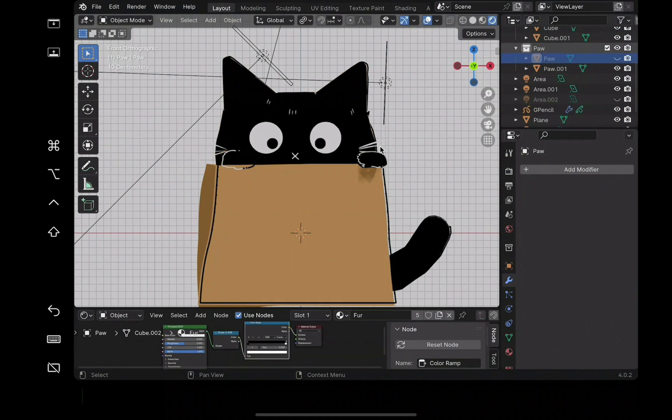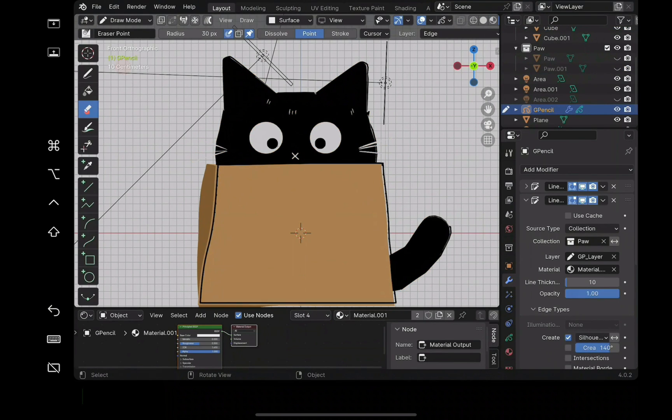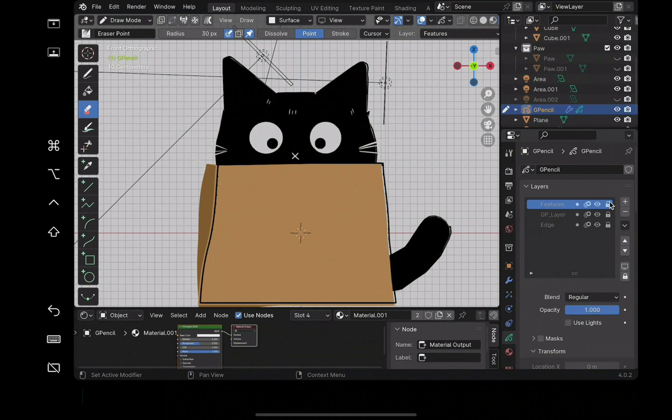For the furs, again ignore the background for now. Sorry that the clips are a little jumbled. Create another layer and lock the other ones.